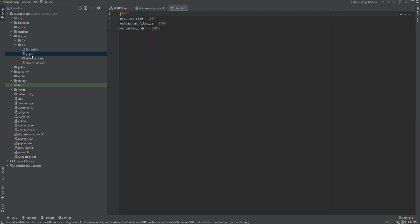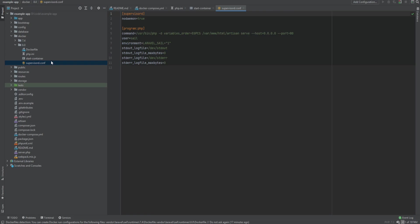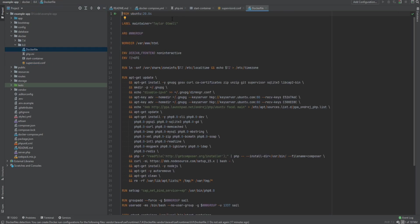And within here we have the php.ini, we have the start container script, we have the supervisor configuration and the Dockerfile. So you could edit pretty much anything here, but as mentioned before, if you're not experienced with Docker, I would suggest to just leave it with defaults or watch a few tutorials on how to use Docker and Docker Compose and then you could customize it to your liking.